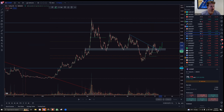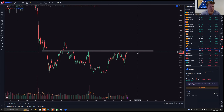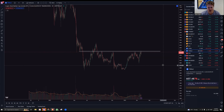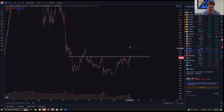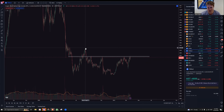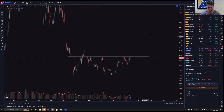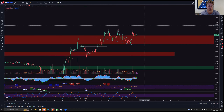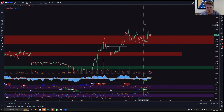Looking at total market cap — there's a big neckline of the inverse head and shoulders through here. I think this is eventually going to follow BTC and should get a push up to at least 700 billion. This is going to be mainly driven by Ethereum, which is looking really bullish right now.